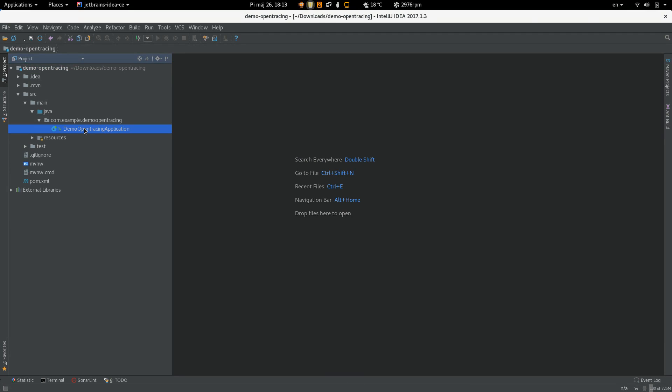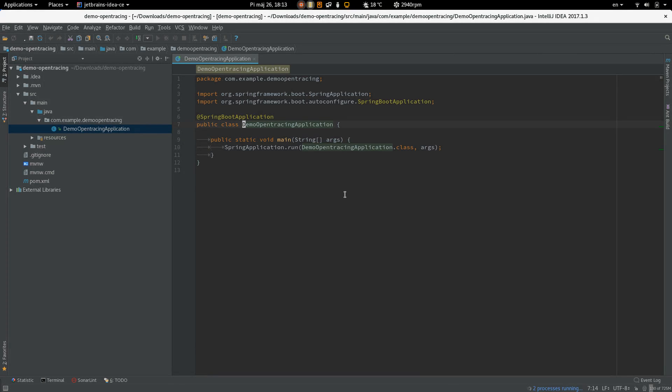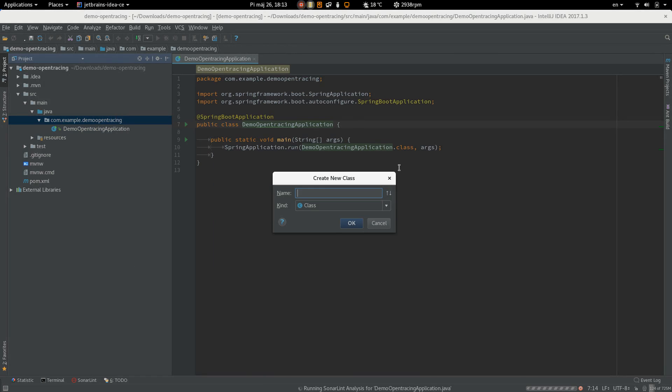Let's look what is inside and we can see there is no REST endpoint. So let's create one and call it HelloController.